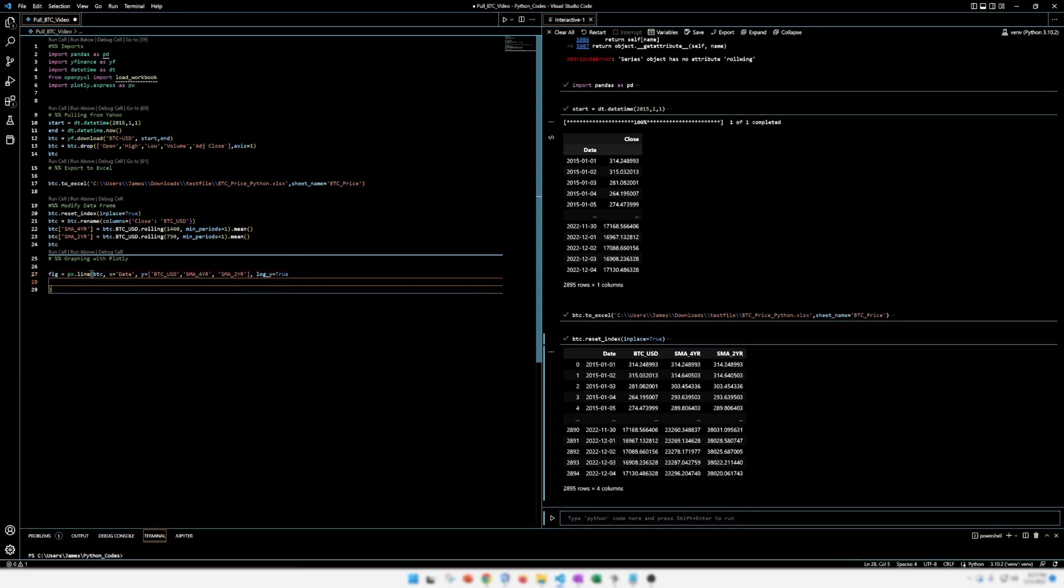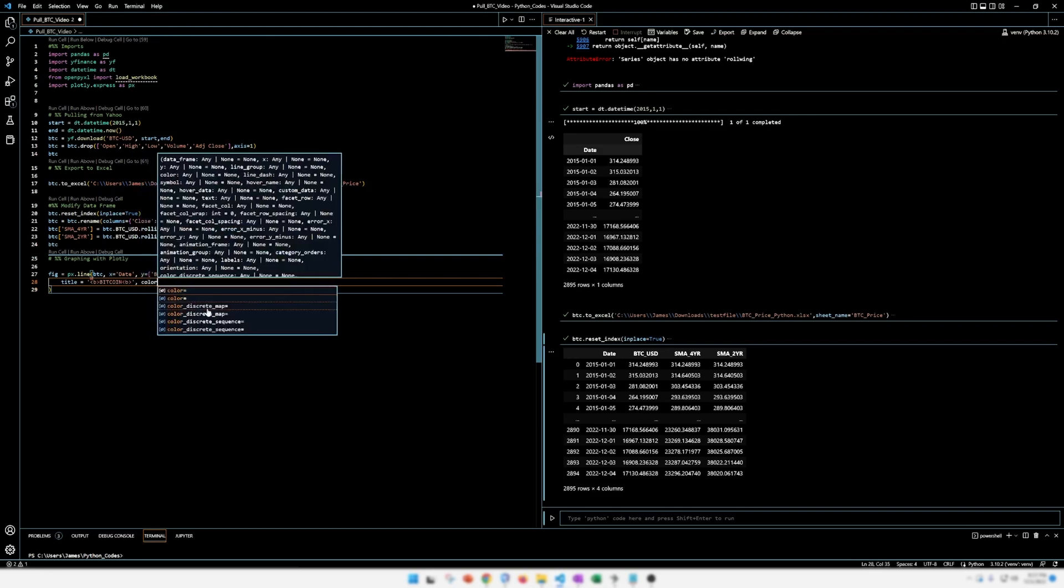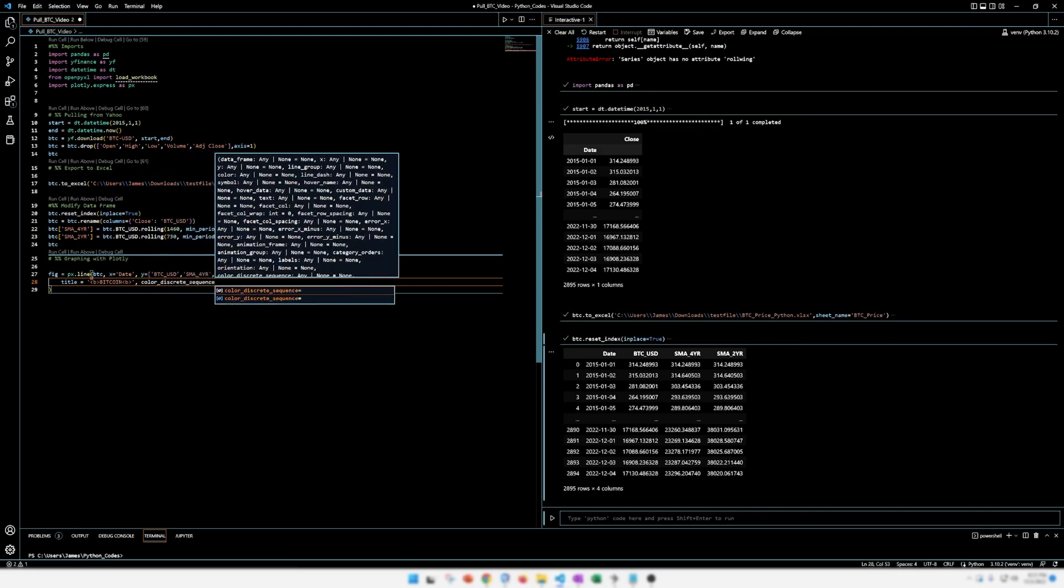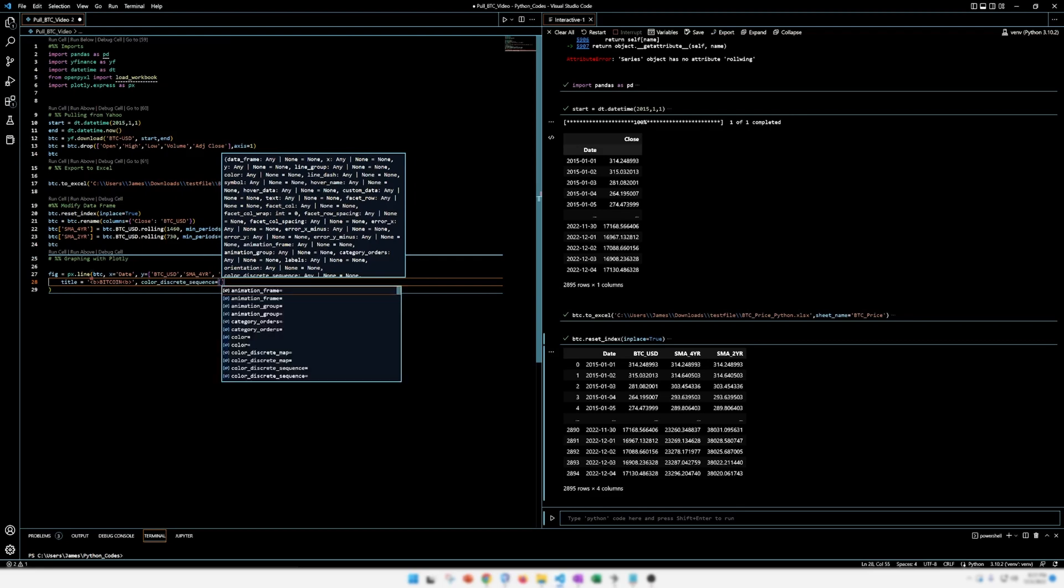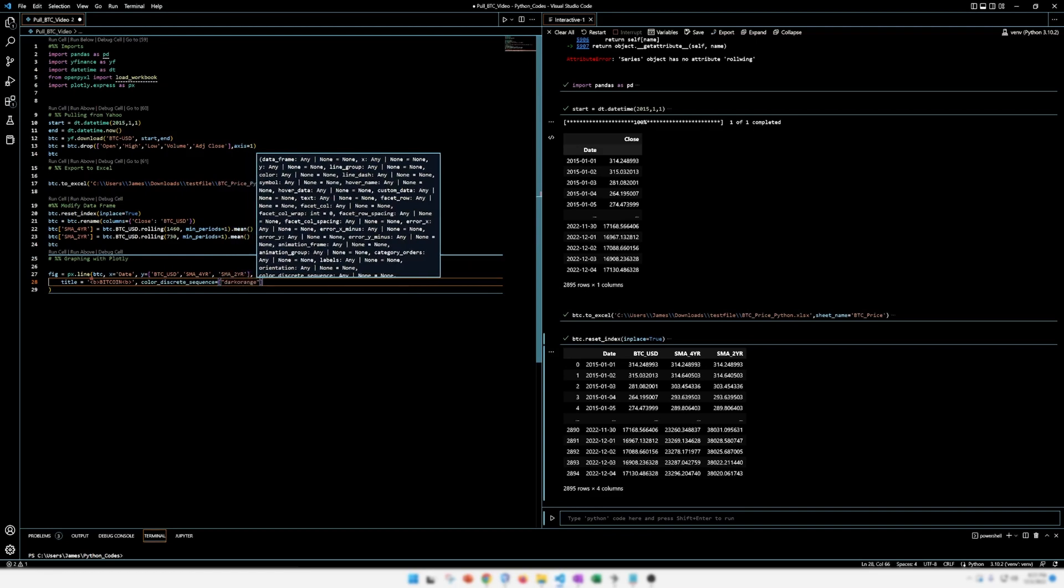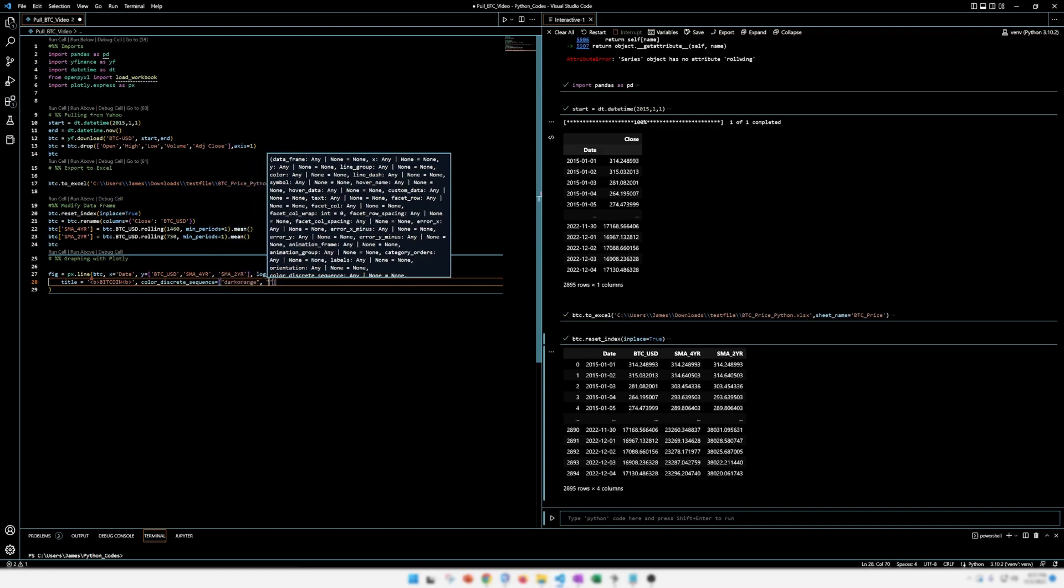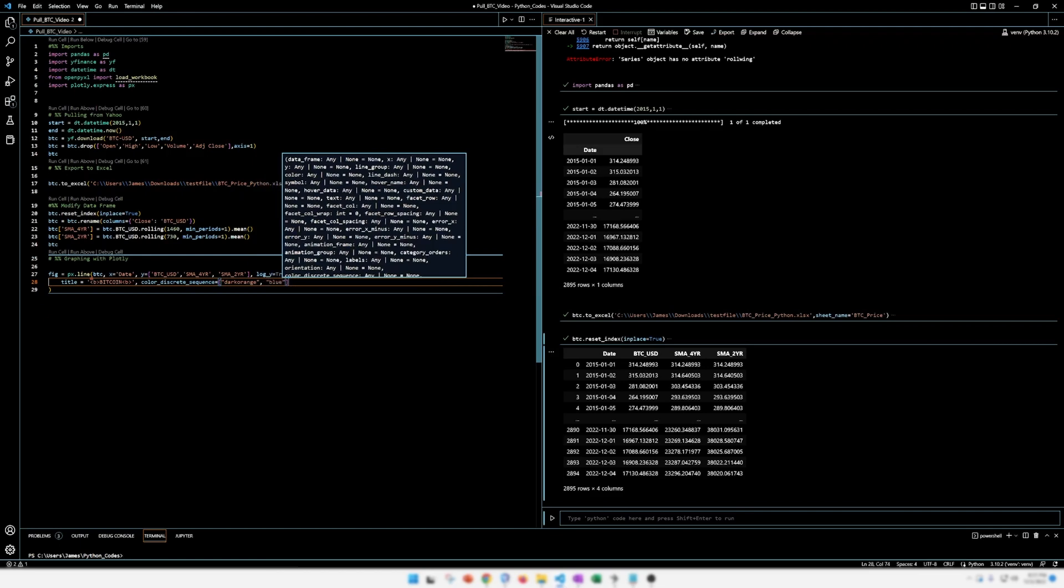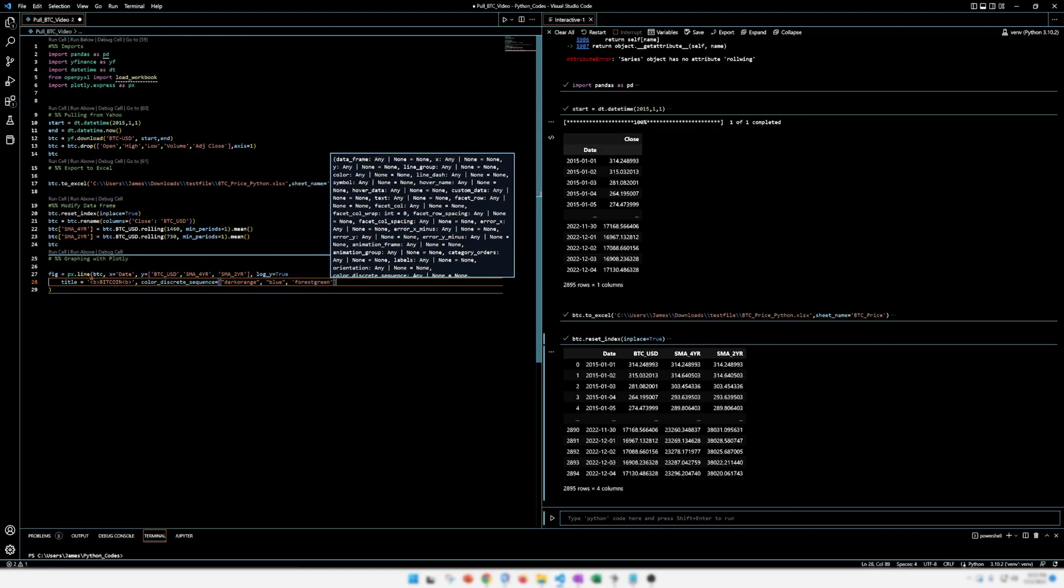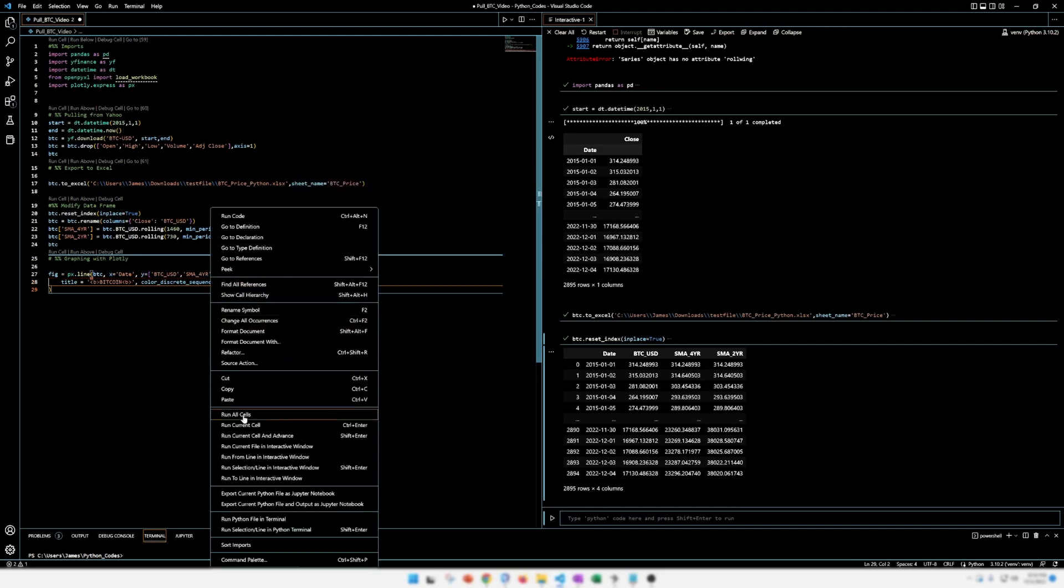And then the title of our chart. We want this to be nice and bold. Bitcoin. All right. That's our title. And last thing on this line, we want to do some coloring. Color Discrete Sequence. It's kind of a weird name, isn't it? All right. Color for Bitcoin. Dark orange. Of course. And then the averages, let's go with blue and forest green. All right. Okay. Let's run all this and see what happens.